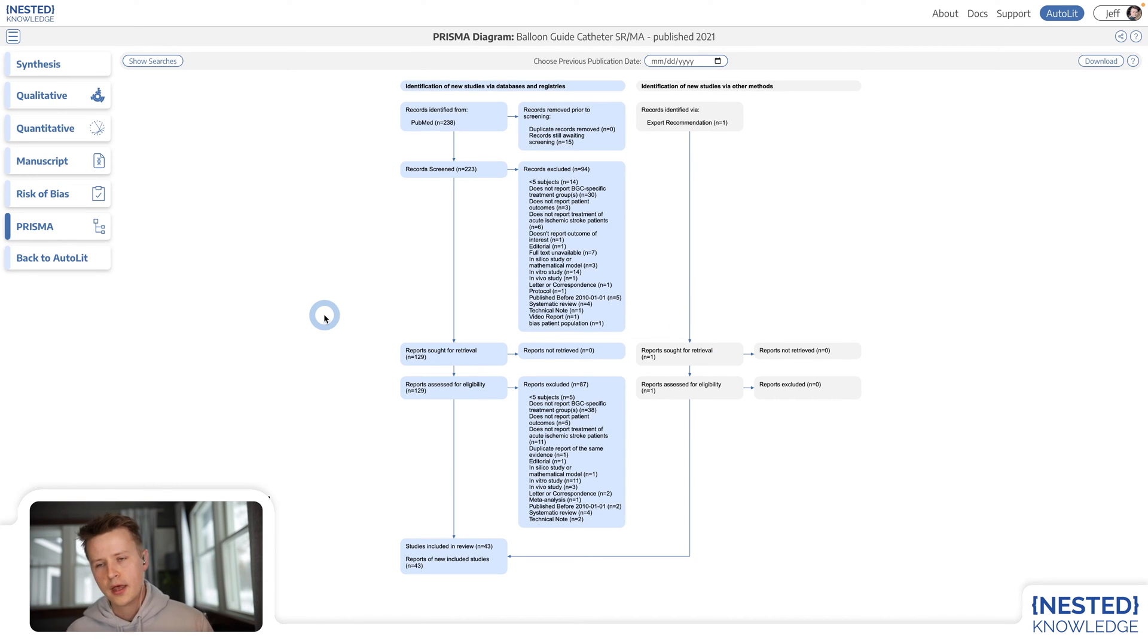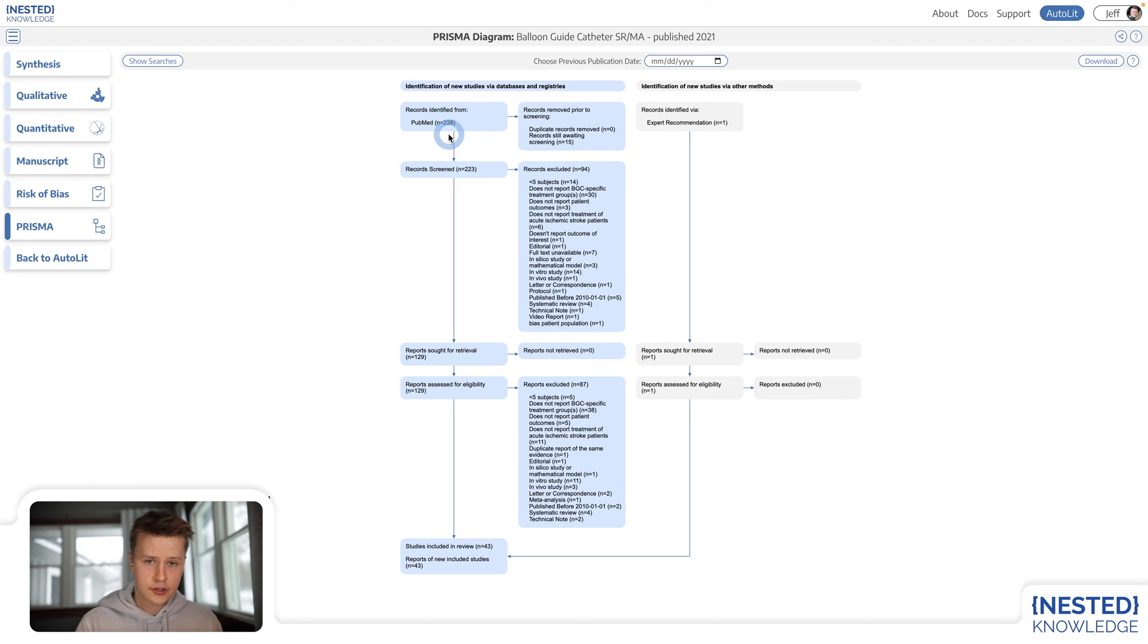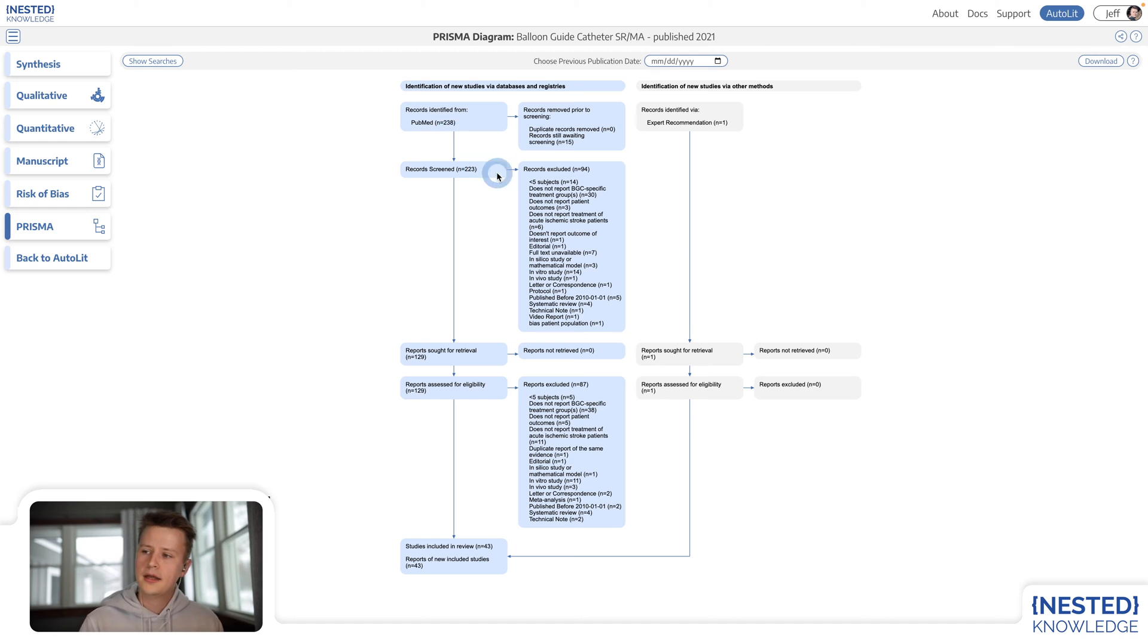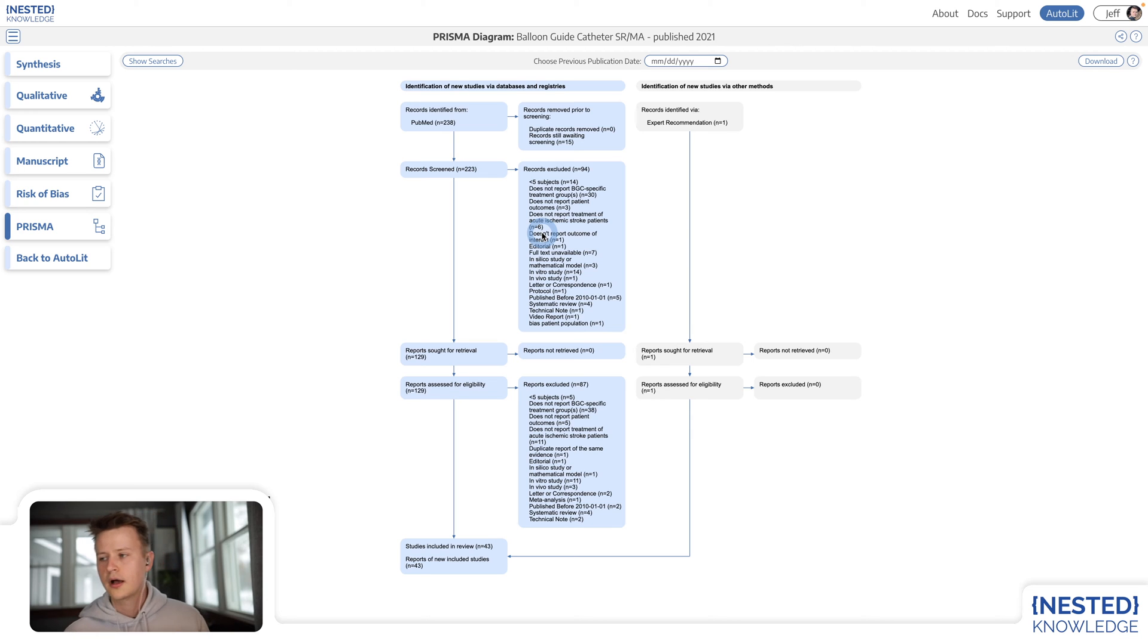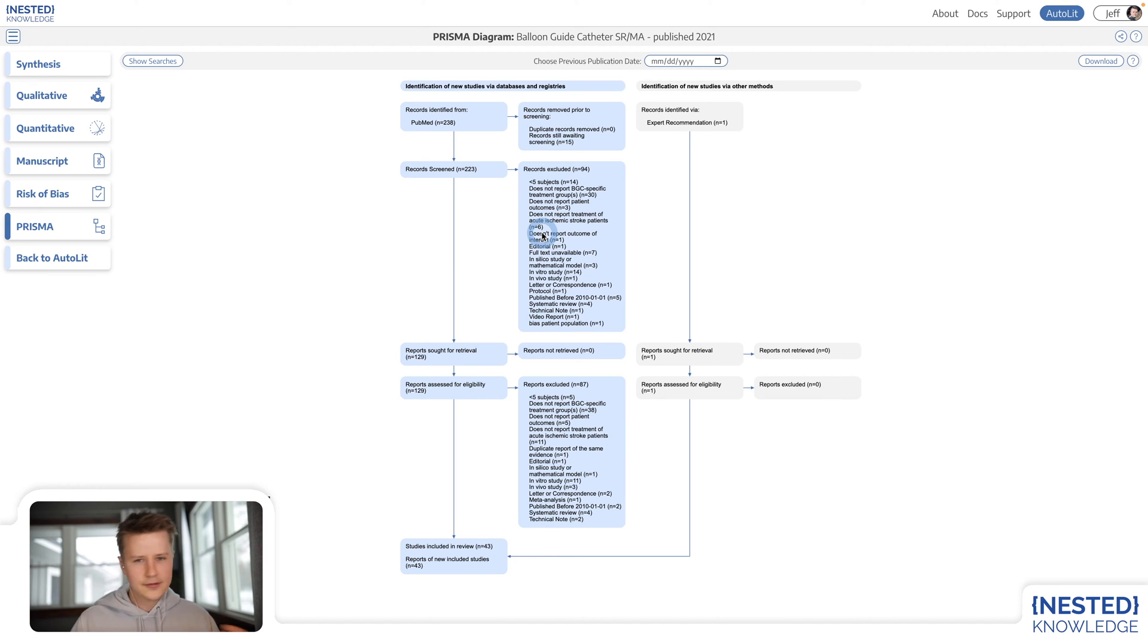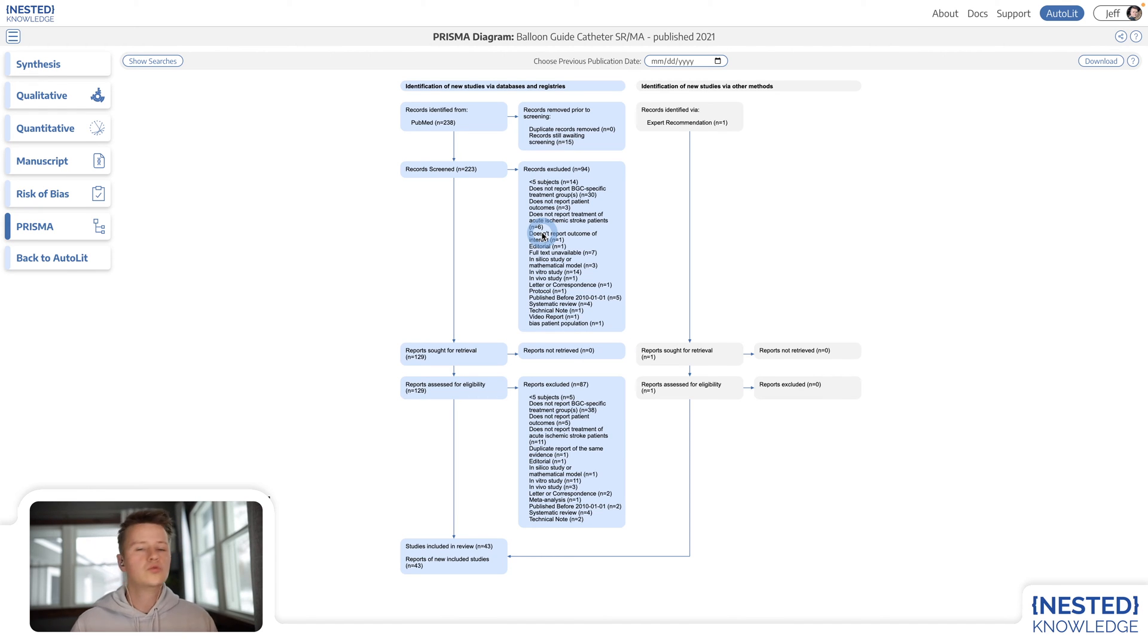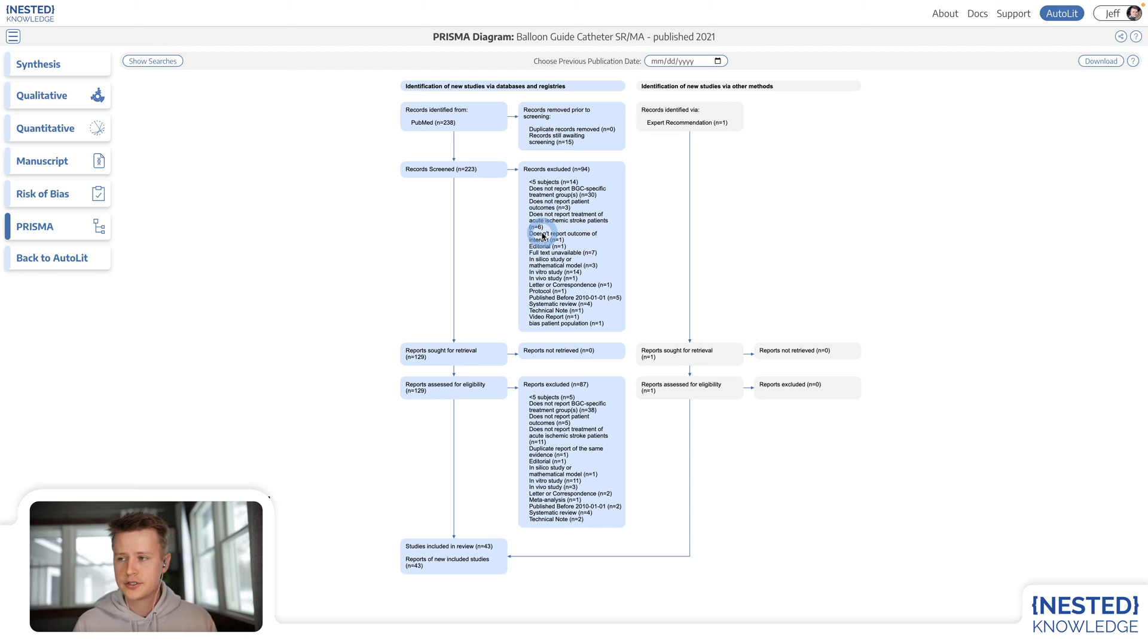So as the underlying data changes, in other words, as more records are returned on a monthly schedule from PubMed or as new screening determinations are made over in Autolit by researchers, this diagram will continue to stay up to date at all times and doesn't require that the researchers redo all of their work. All they have to do is stay on top of the new literature as it emerges.